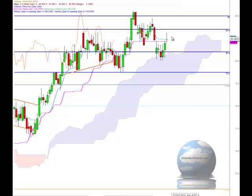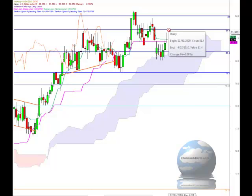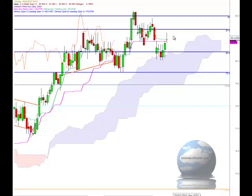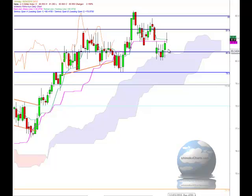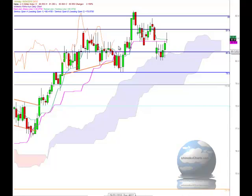If the market does continue to the upside, the 81.4 region and then 82 are very strong levels that will hold this market up. To the downside, if the market does begin a new first time frame downtrend, we have very strong support with initial support at the 80.4 level, which was a previous area of support and resistance.